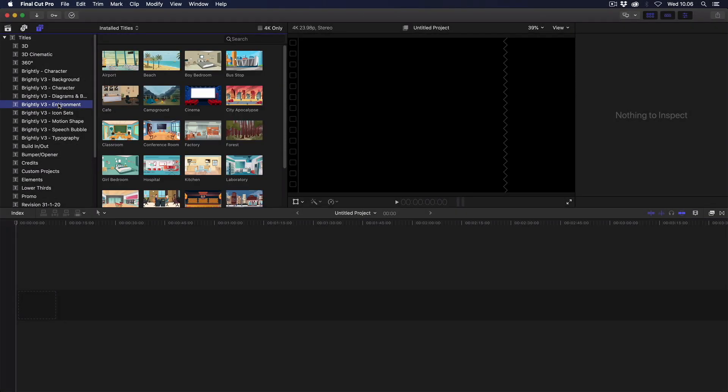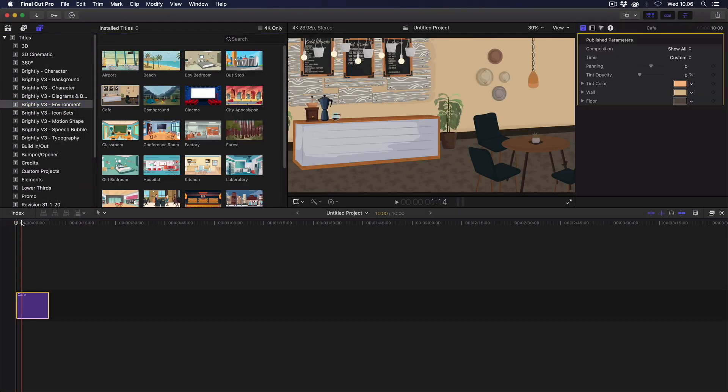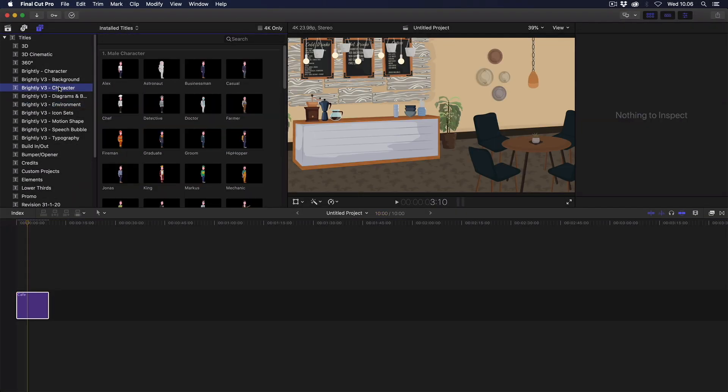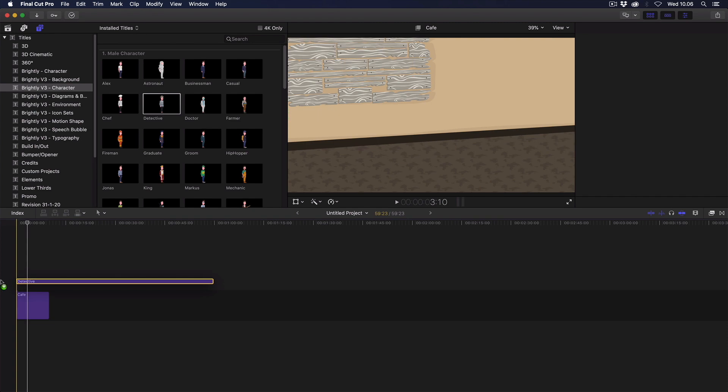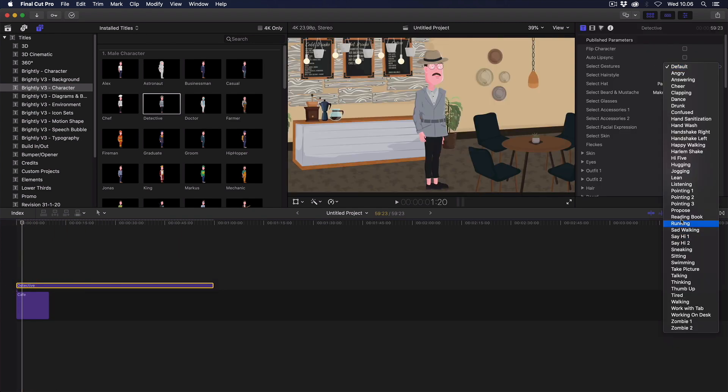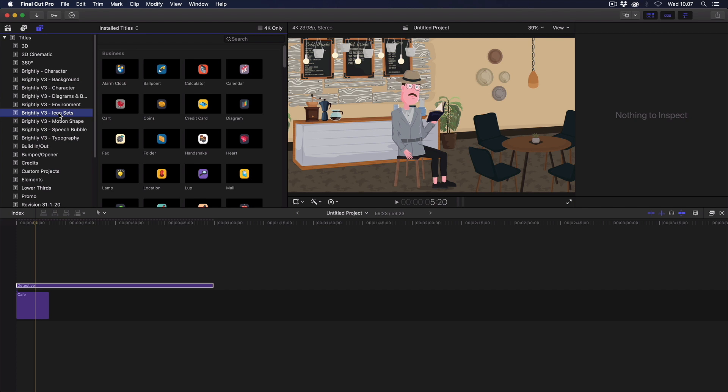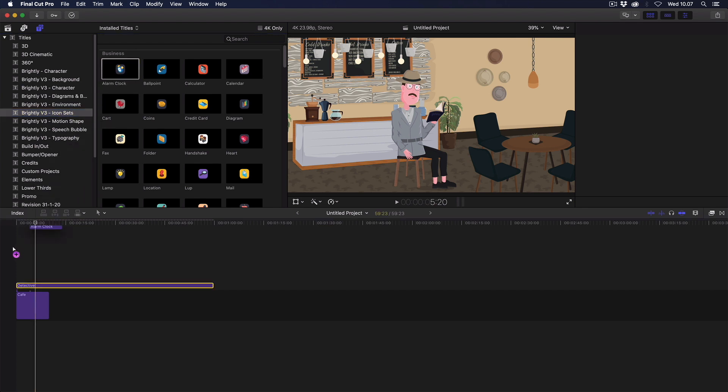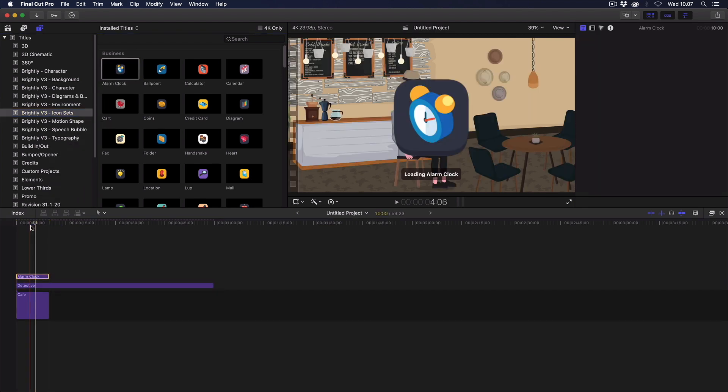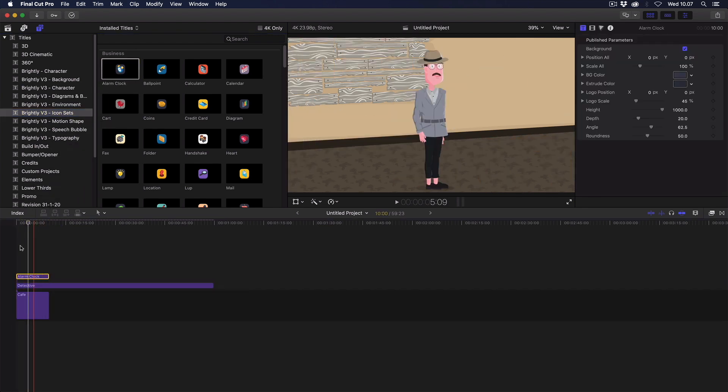What does not trigger the freeze is putting the environment onto the primary timeline first and then a character on top. But as soon as you add a third element, for example this animated alarm clock icon, the dreaded freeze will return.